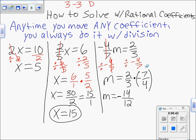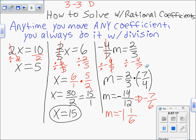Now simplify: negative 14 over 12 — since 2 goes into both, that becomes negative 7 over 6. Converting to a mixed number: 6 goes into 7 one time with a remainder of 1, keeping the denominator of 6. It was negative before so it stays negative. The final answer is m equals negative 1 and one-sixth.